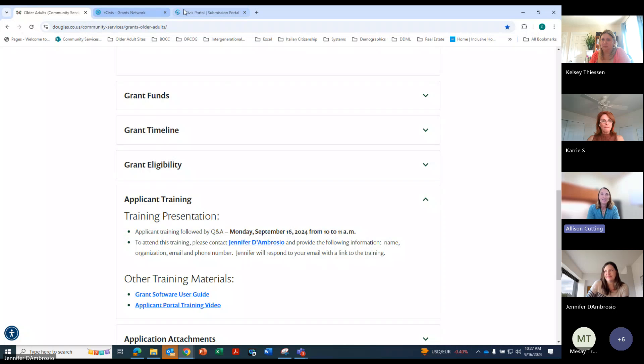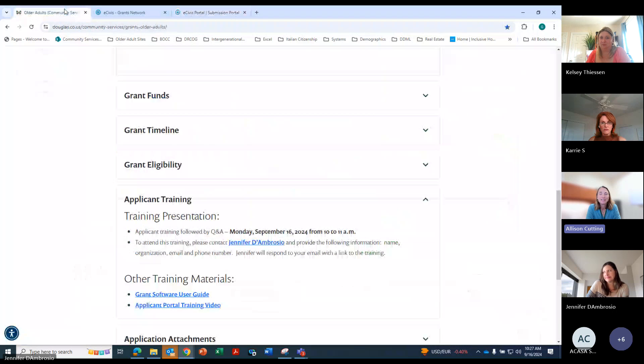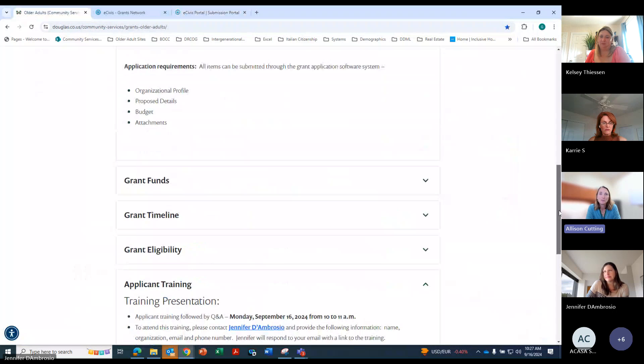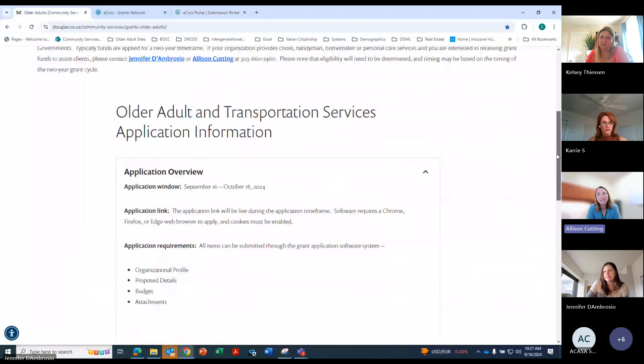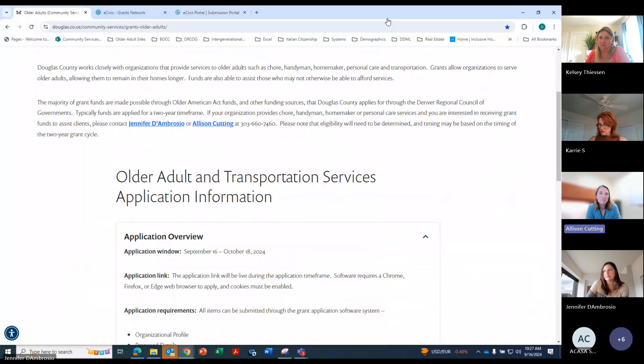I don't think so. And yes, it is a little odd that you have to log in and then it closes out and then you log in again, but don't worry. That is part of the whole process. And then I do want to let you know.